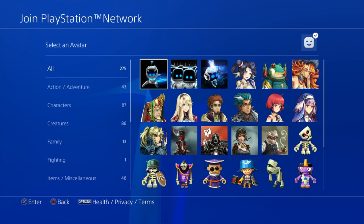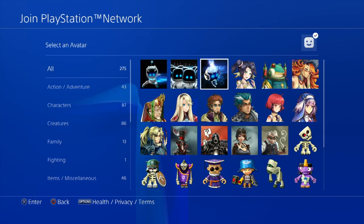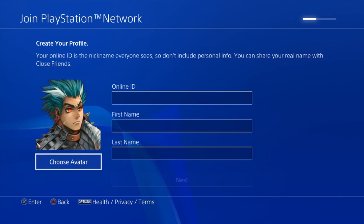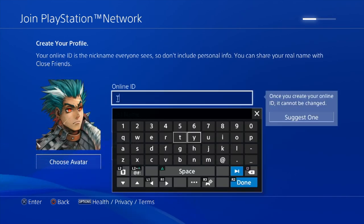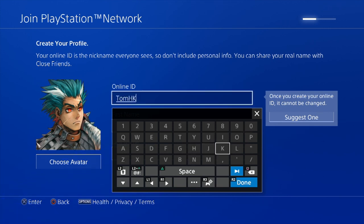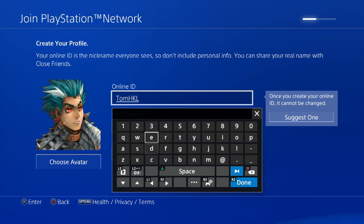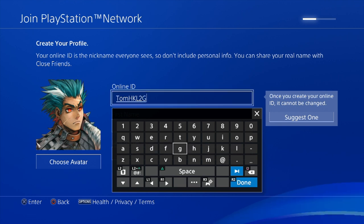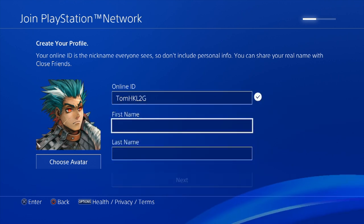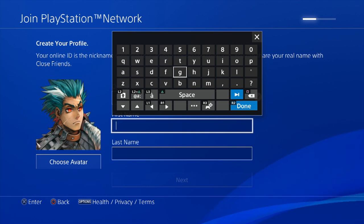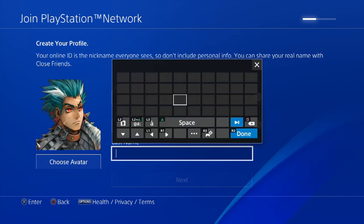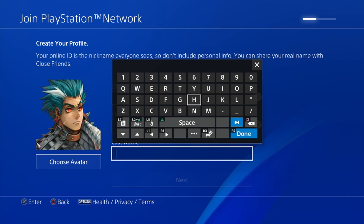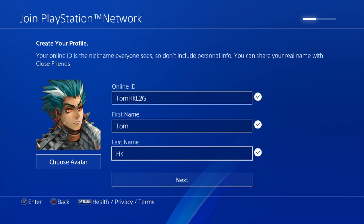Choose an avatar — choose something Hong Kong-y. This guy looks Hong Kong-y. And for the Online ID, hopefully you have better luck this time than in the Japanese video. There can't be too many TomHKL2Gs. First time, alright! Tom here — or whatever your first name is — followed by usually the account type. In my case this is Hong Kong, so HK.